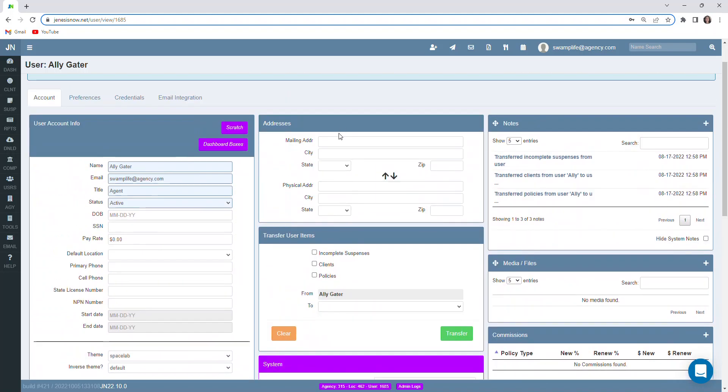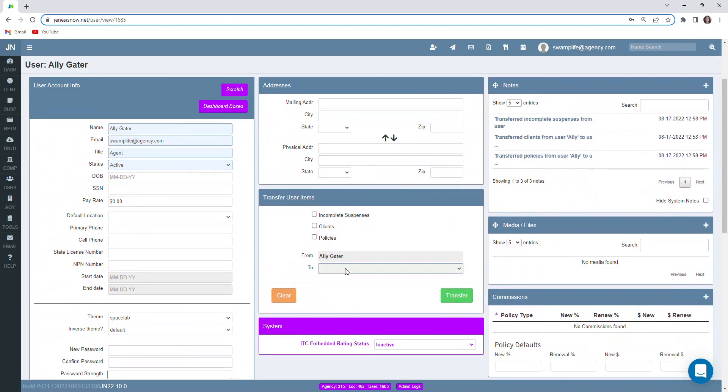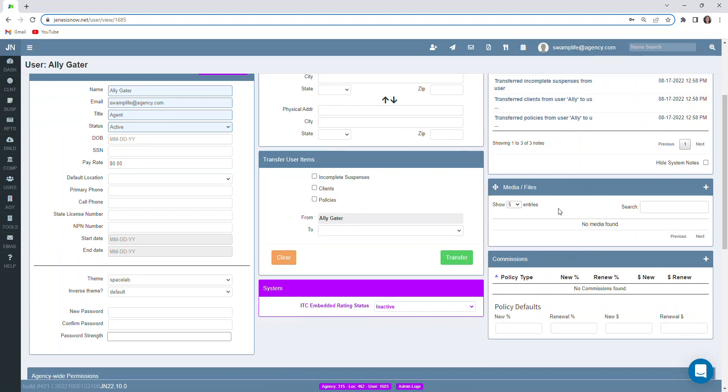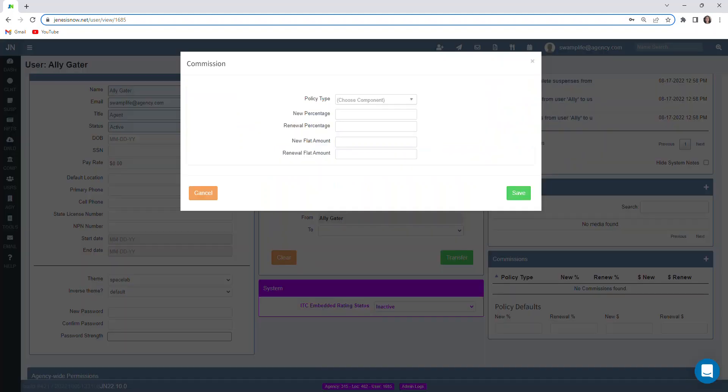You can keep track of their mailing and physical address. Any notes that we have about this user would be here. If we wanted to upload a copy of let's say this user's state license, we could do so here in media files by clicking add. Same thing would be the case if we wanted to keep track of commissions by user. Simply click the add button on the commissions box.